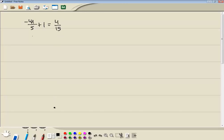And we'll go through our four steps. First step is to get rid of parentheses. I don't have any. Second step is to get rid of fractions. And how we do that is we multiply everything by the LCM of all your denominators.